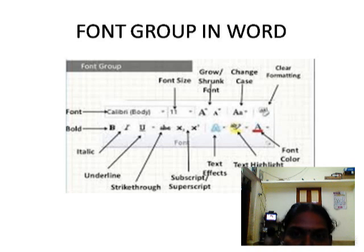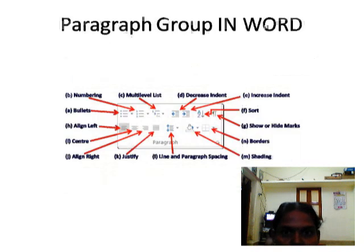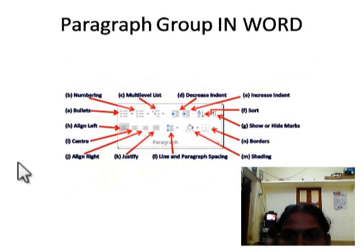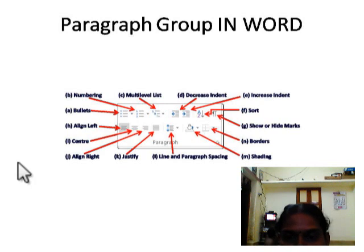And one more command group: the Paragraph Command Group. This is the picture of the Paragraph Command Group available in your Microsoft Word document. You may be familiar with all these tools because you learned them in your fourth standard as well. I am giving you a recap.